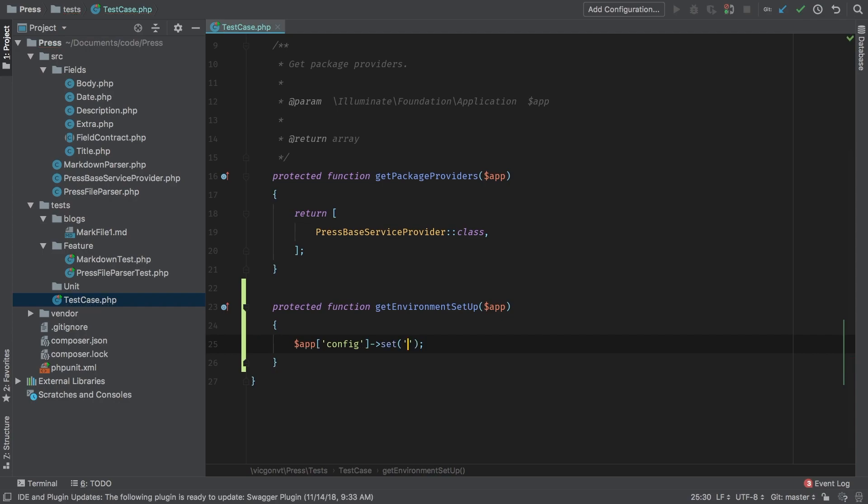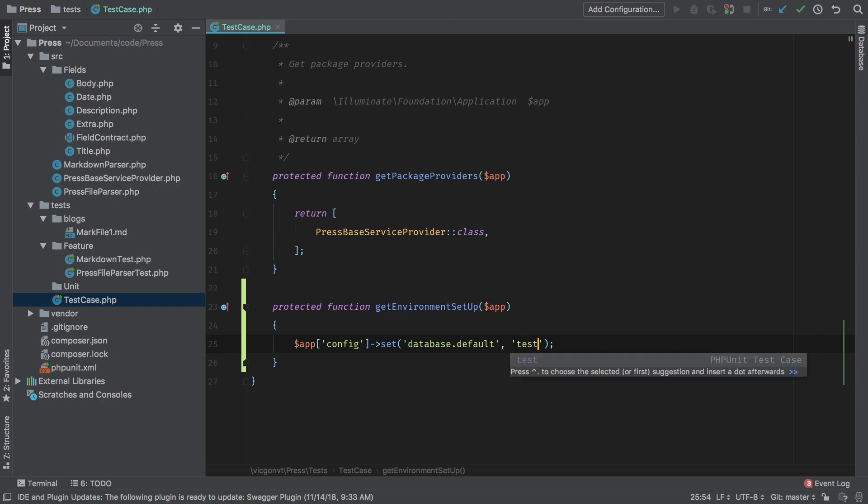First and foremost, we are going to set our default database. So database dot default, and we're going to set that equal to test DB.